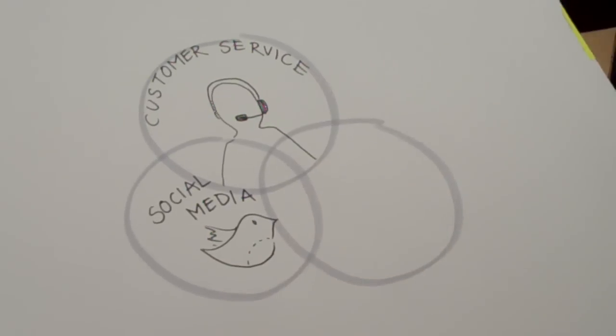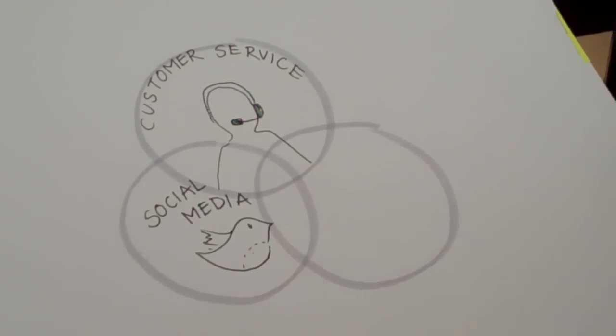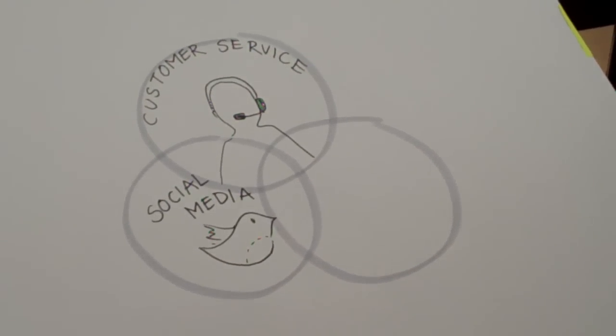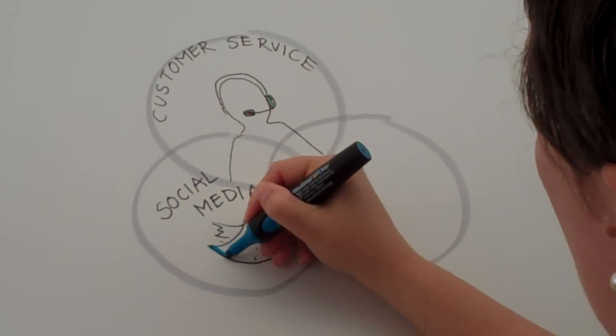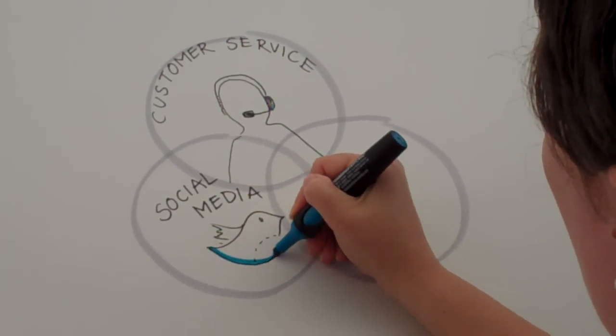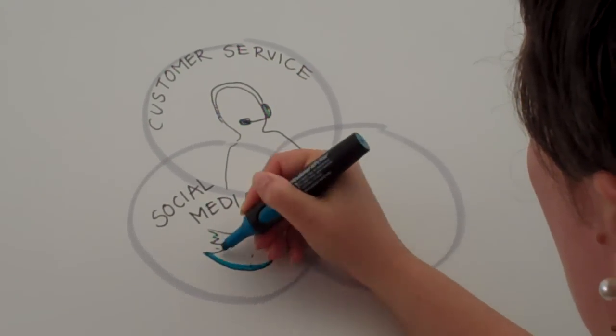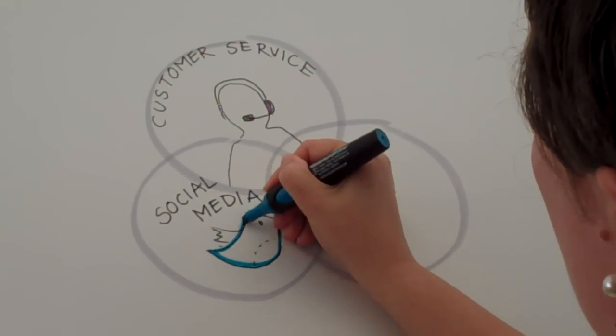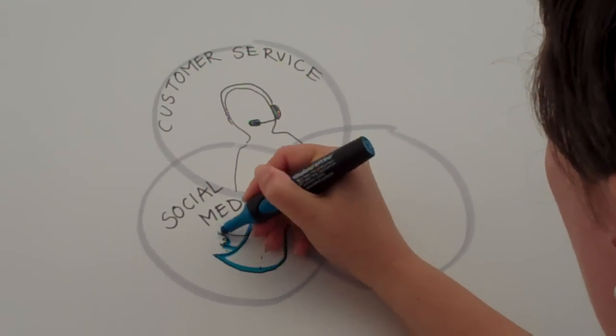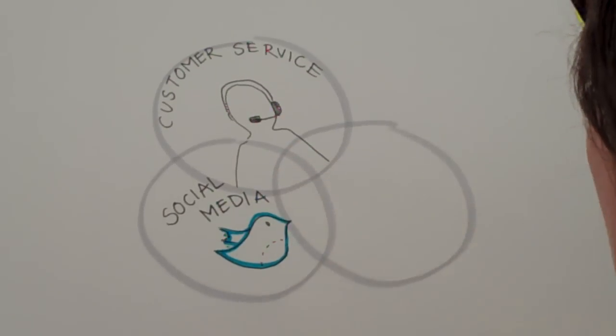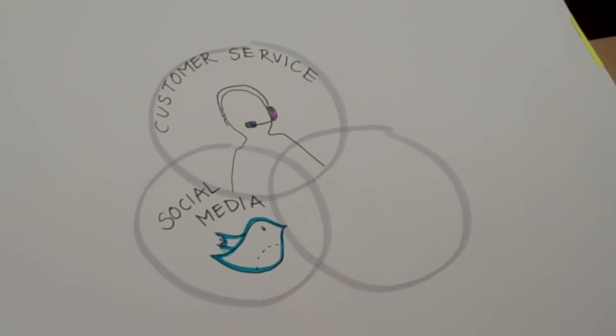We're going to color the Twitter bird in blue. It's just an outline all right, Jennifer? Do you want the whole thing colored in? Nope, that's fine.